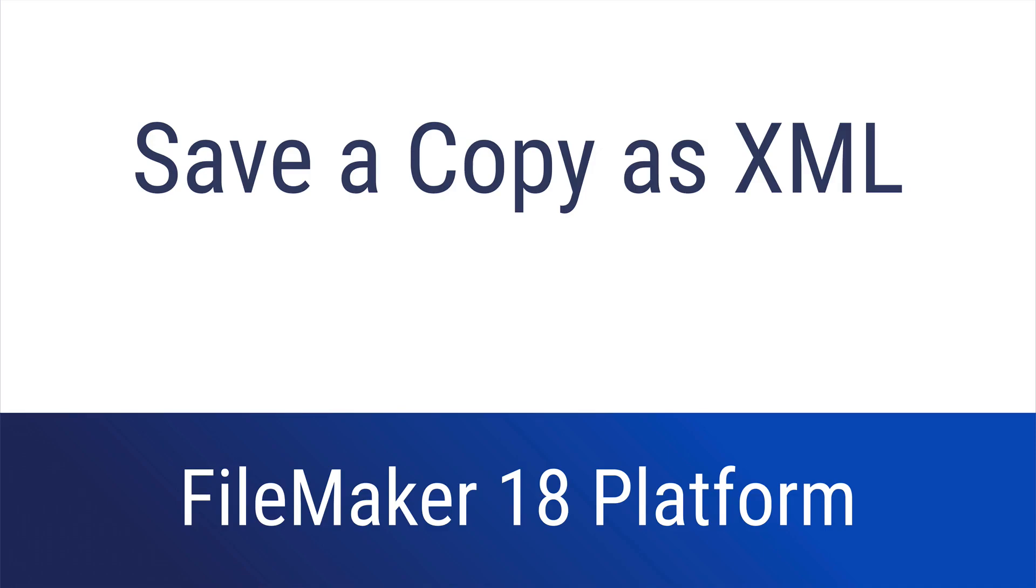This is the Save a Copy as XML new feature of FileMaker 18. Be sure to check out the description for links to all of the new feature videos and the free course at Productive Computing University for all videos in one place.